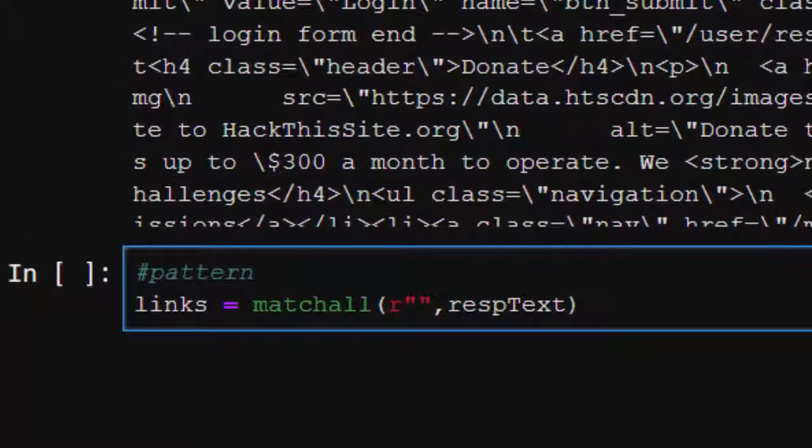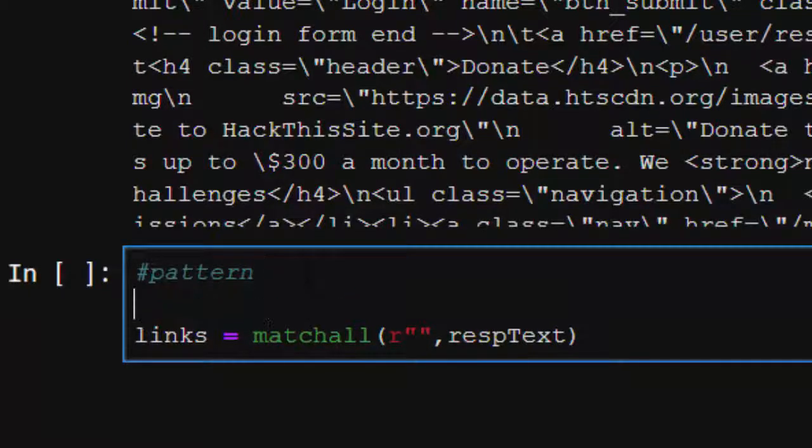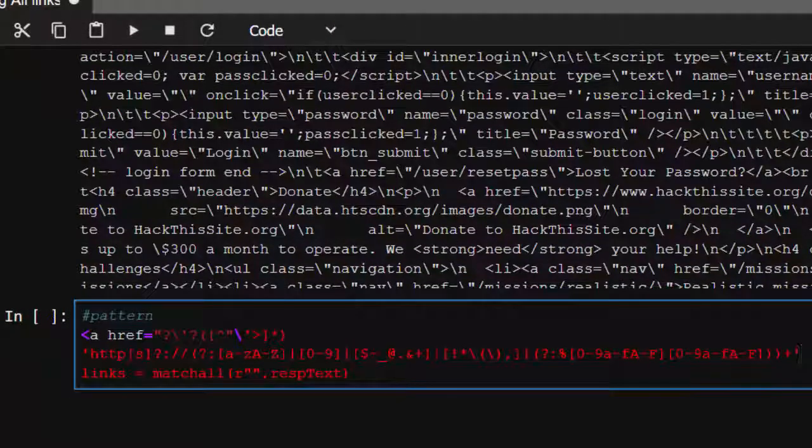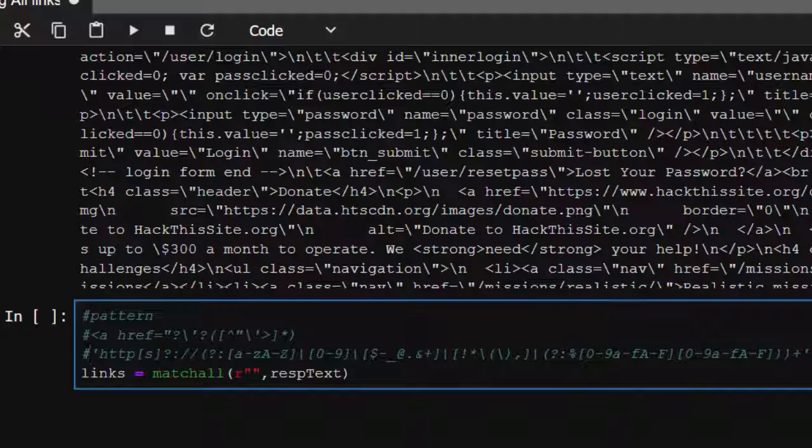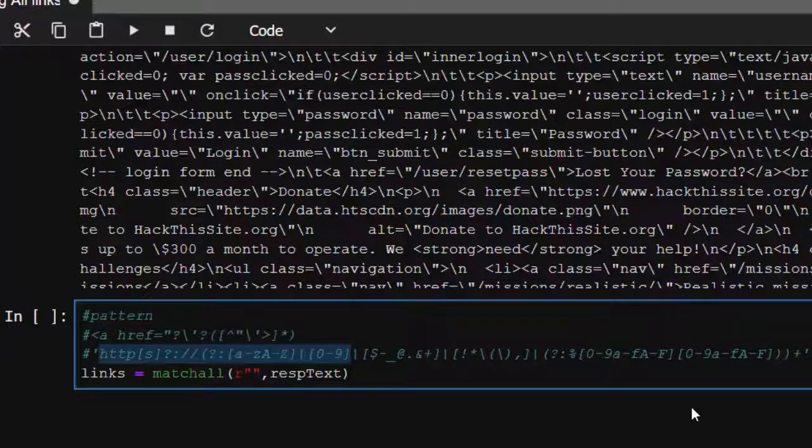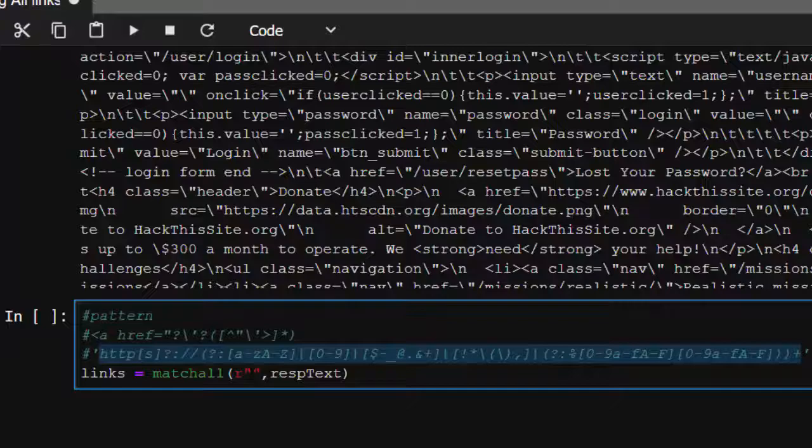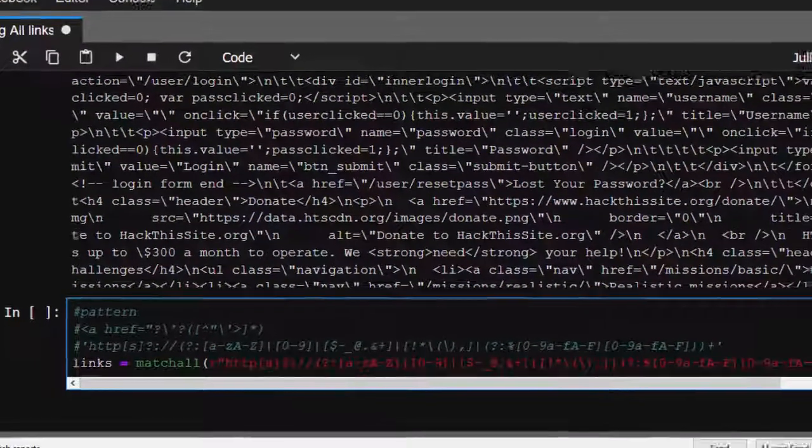So there are two patterns I'm going to use. You can either use the first one or the second one, but let's go for the second one. Let's use the second pattern which is quite efficient for me. So we put it inside here, inside this regular expression, and then it's going to fetch all the URL links for us. So let's run it.